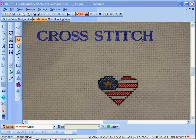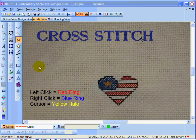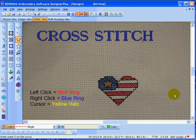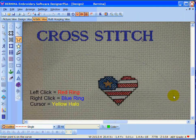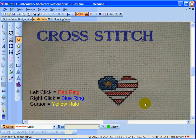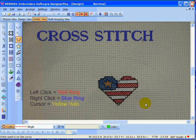Welcome to Digitizing Cross Stitch. Before we jump into the lesson, I want to tell you what's happening on the screen. When I left click on my mouse, you should be seeing a red ring around the cursor. When I right click, you should be seeing a blue ring. There should always be a yellow halo around where the pointer is. Now let's jump in and see what we can do with Cross Stitch.